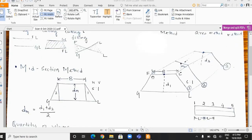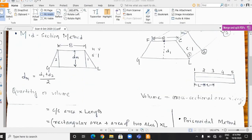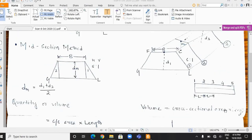You can see a trapezoidal section of road here, having a formation width of capital B. The depth at section 1 is d1 and the slope is s is to 1. At section 2, the depth is d2, the formation width is capital B, and the slope is again s is to 1. The distance between section 1 and section 2 is capital L. The volume or quantity of earthwork can be calculated by multiplying the cross-sectional area with the length.